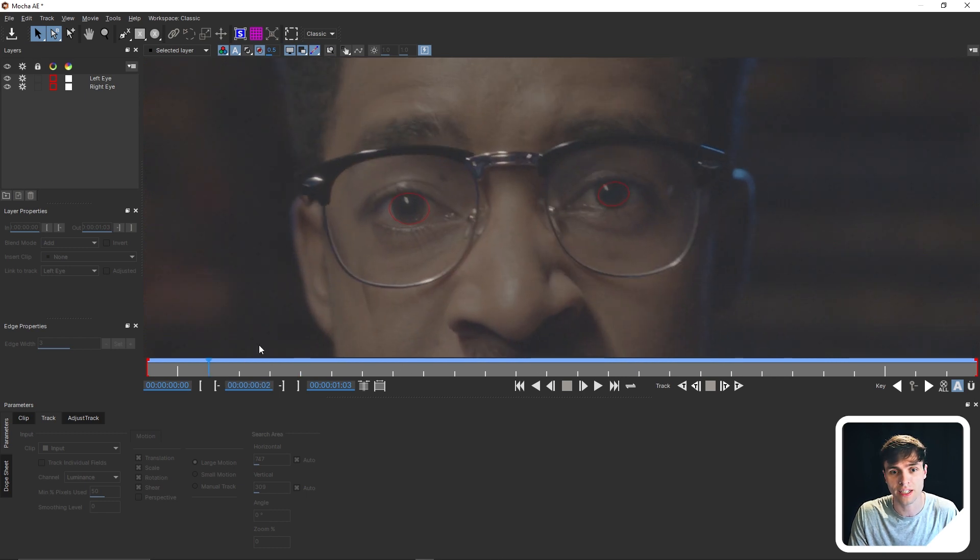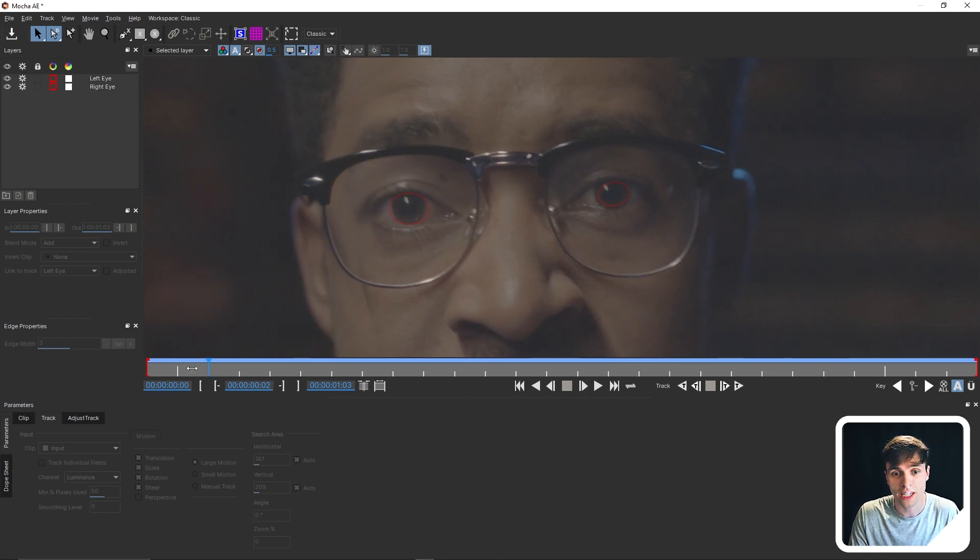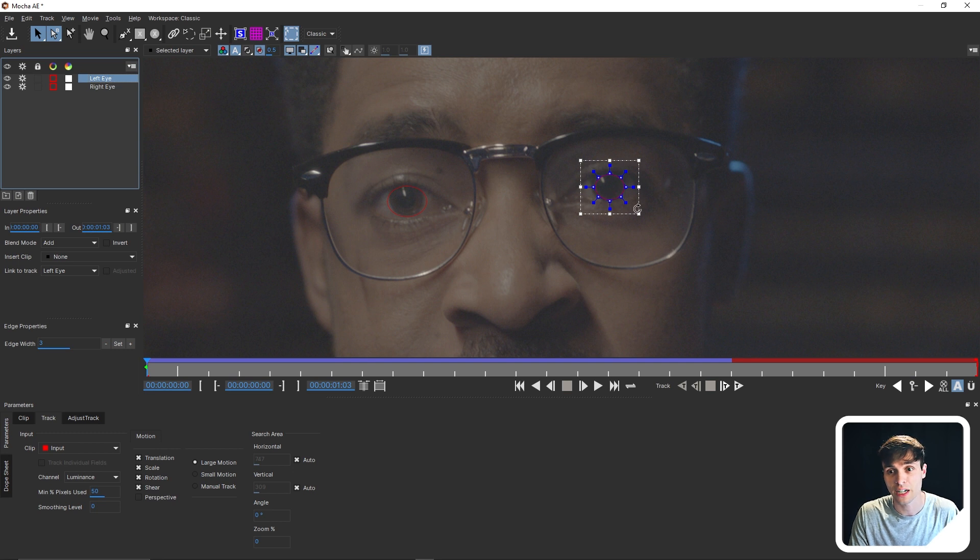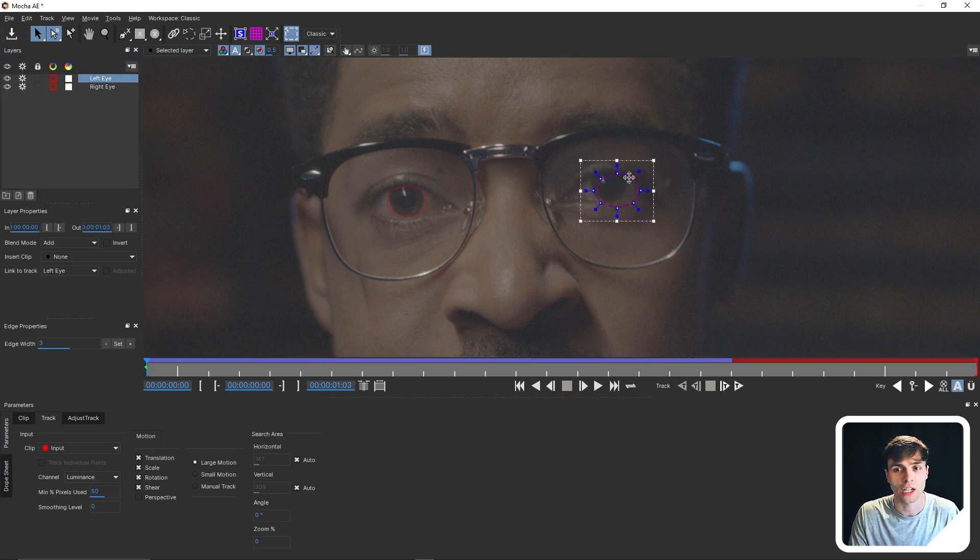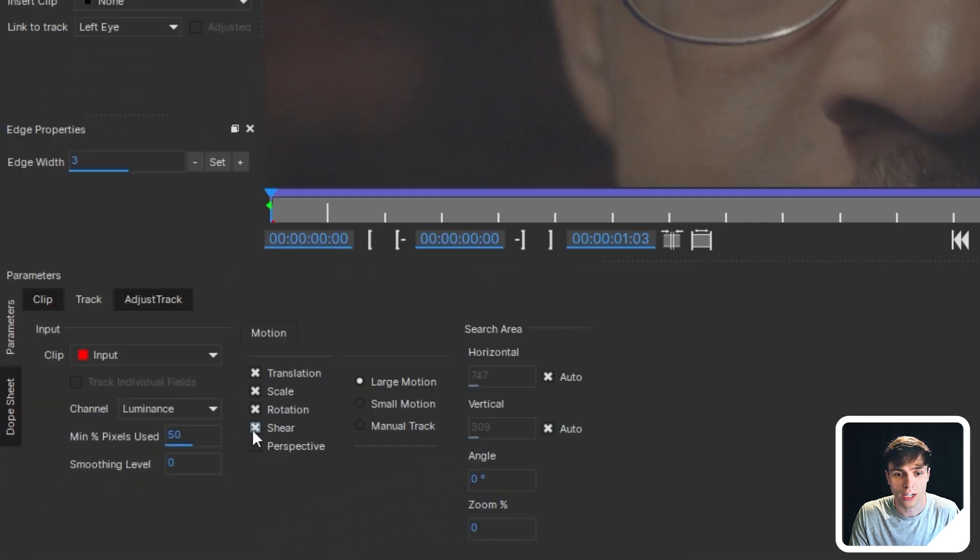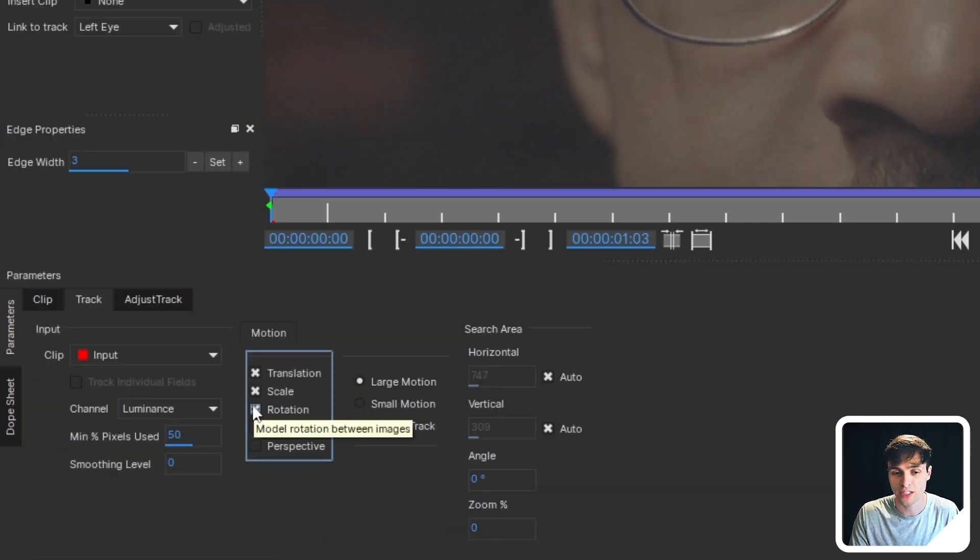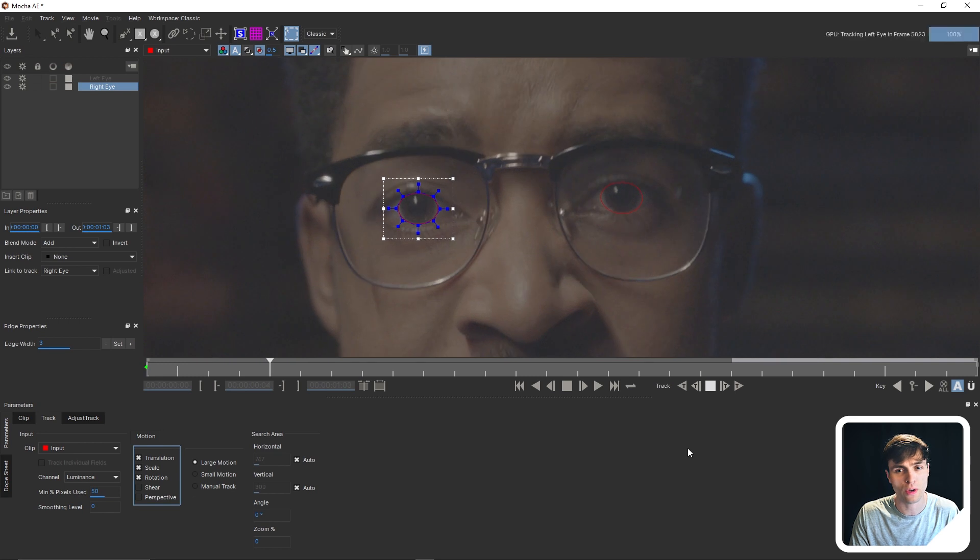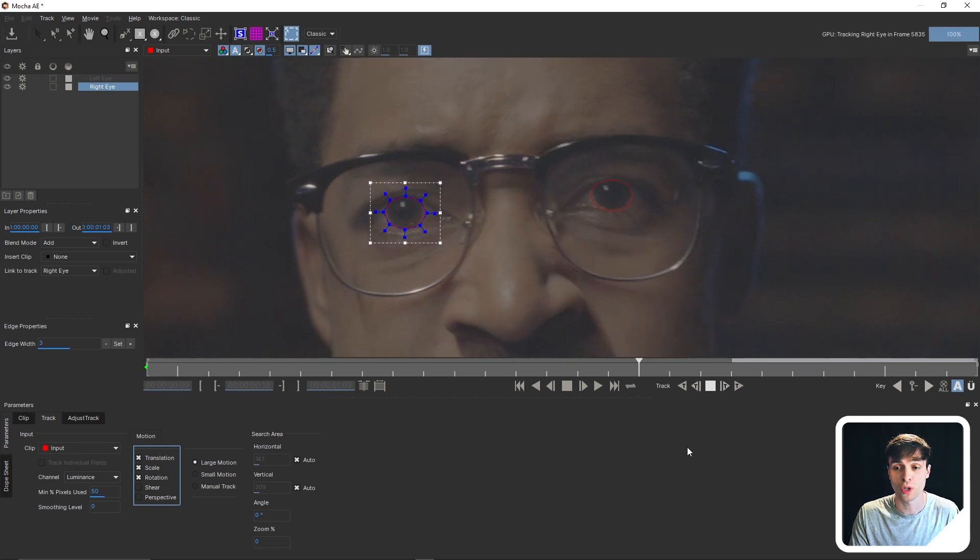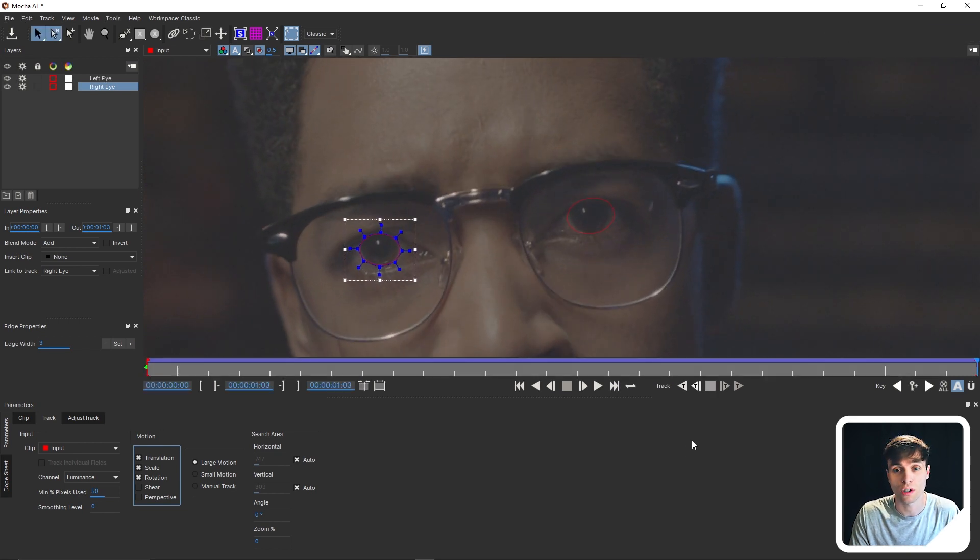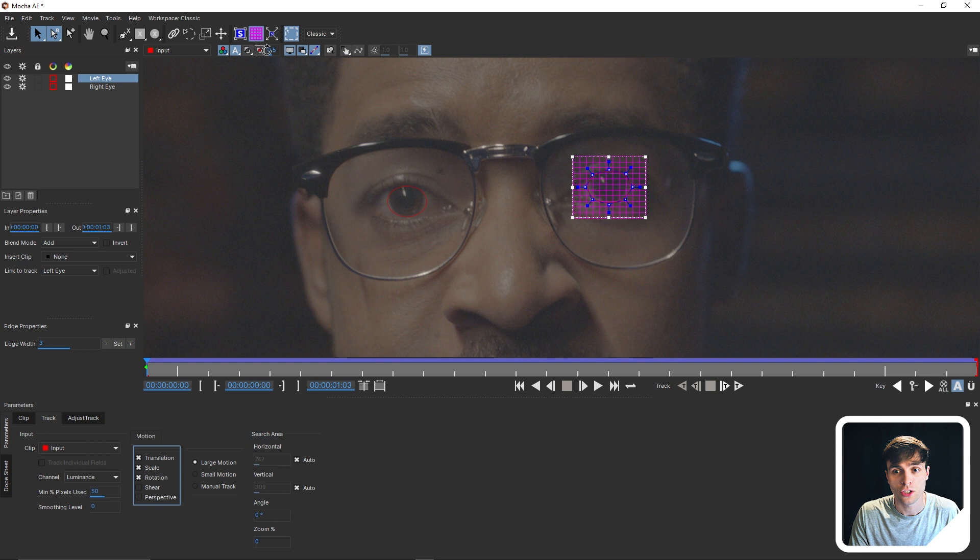So a way we can fix that is we can just adjust the ellipse that we already made. So I can take the left eye track right here and just make it a little bigger, adjust its position. I can also go down to the motion options and uncheck some of these. I unchecked the shear here. You can uncheck a few of them, but you'll notice that now when we track through, it works just fine.